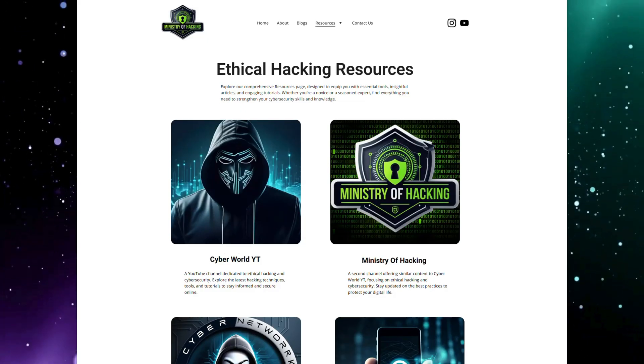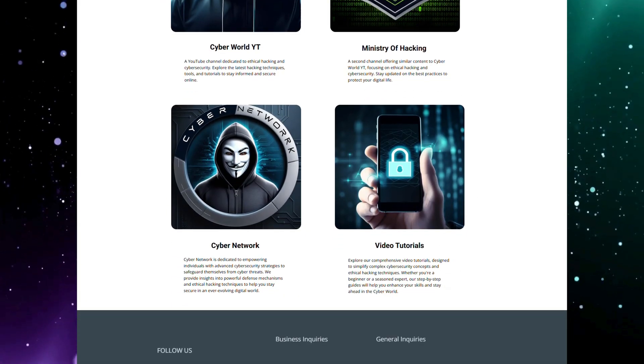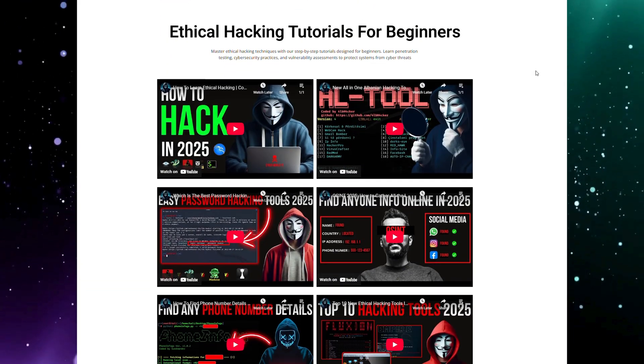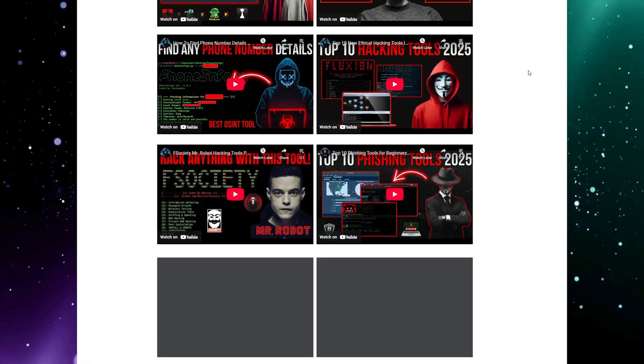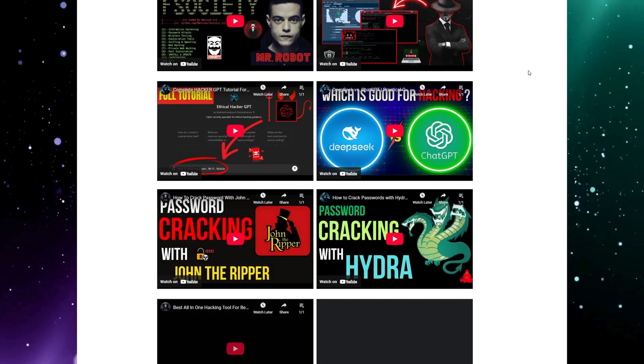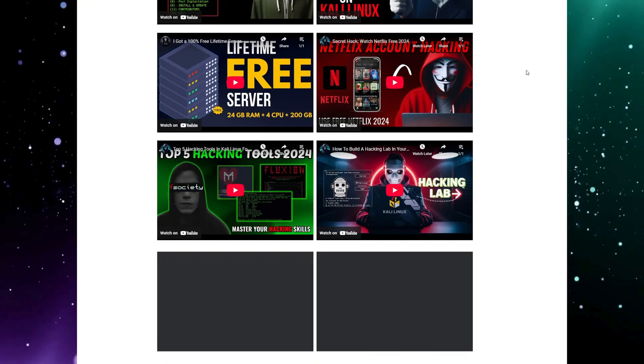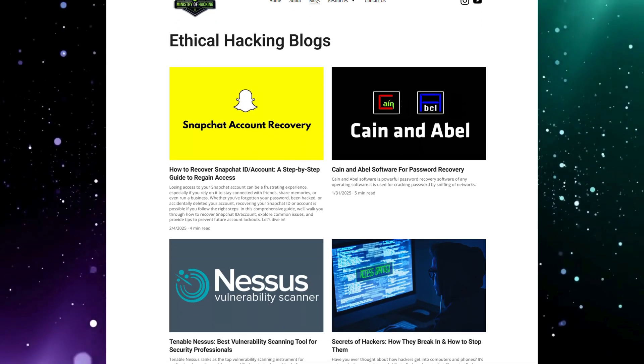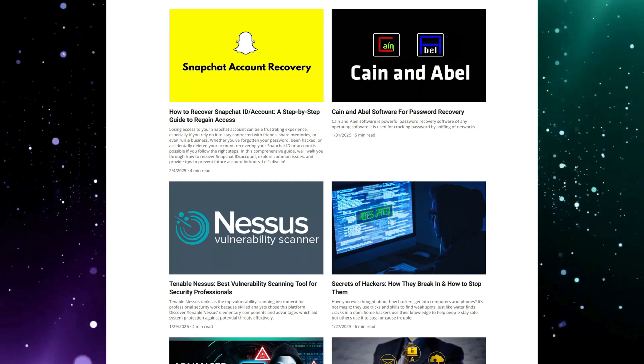There's a dedicated section where I've compiled all my practical videos together to help you learn through hands-on experience, plus in-depth articles covering the latest trends, tips, and techniques in the cybersecurity world.